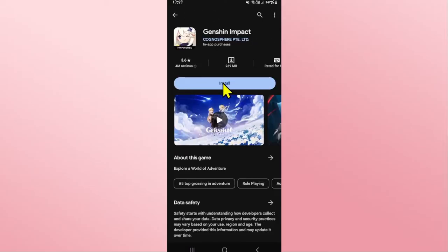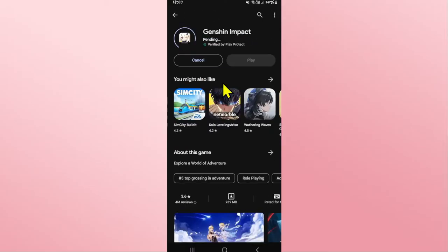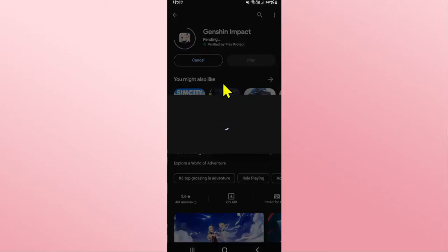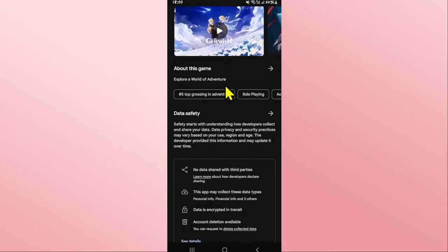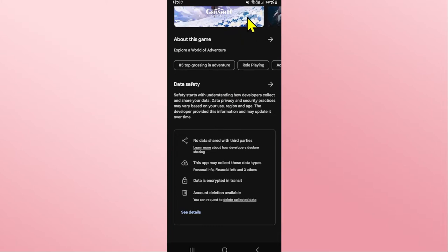You will see the install button. Tap on the install button and this will begin the download and installation of the Genshin Impact game on your device. Just wait for a while until the installation is completed.